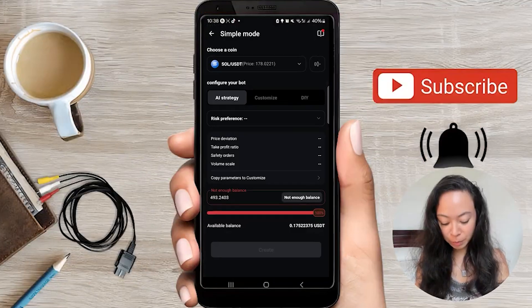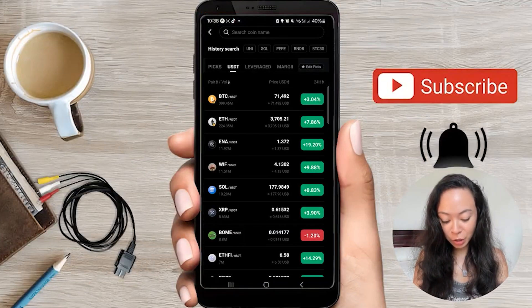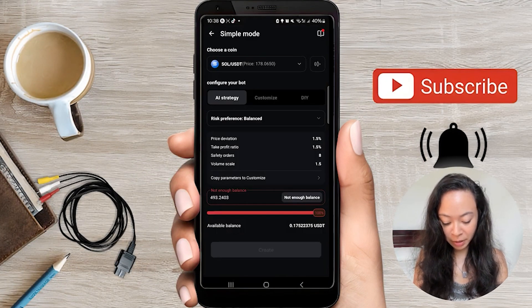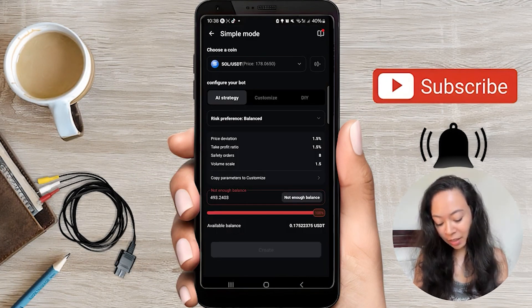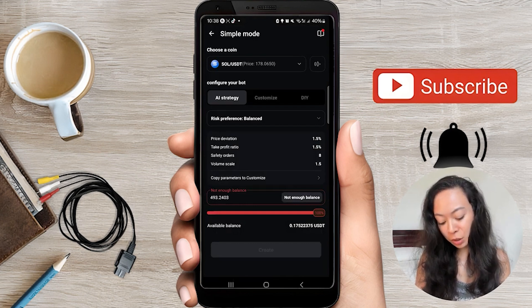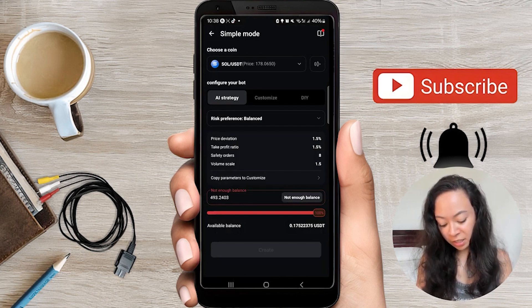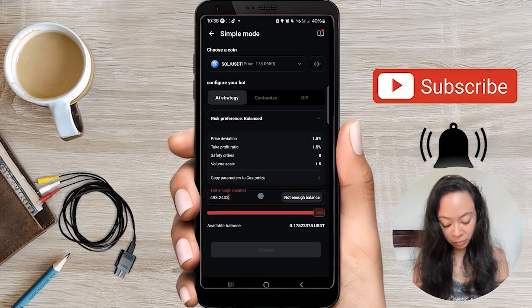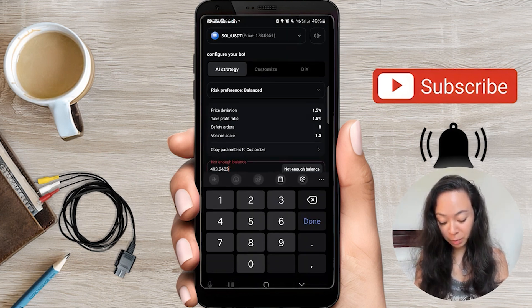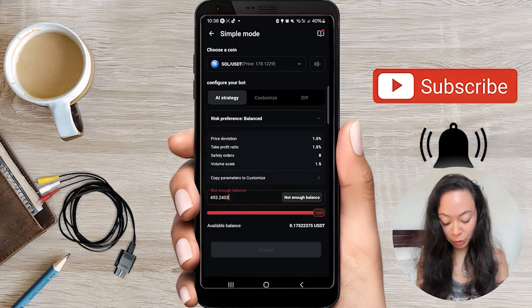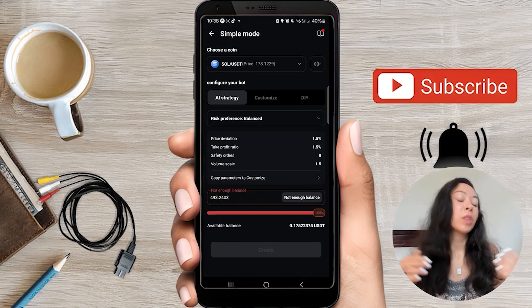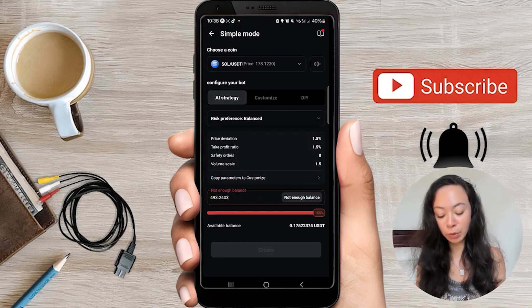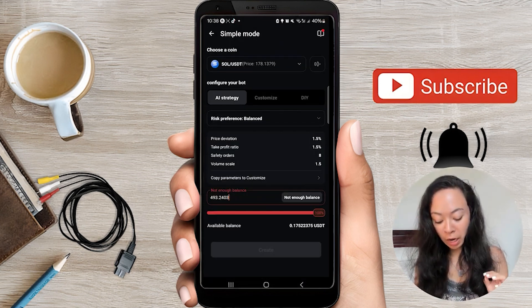Let's go with Simple Mode. Up here you can select your coin or trading pair, and then you can either use the AI strategy, adjust your risk preference, enter the amount you want to invest, and create it. And that's it — that's how simple you can do it.